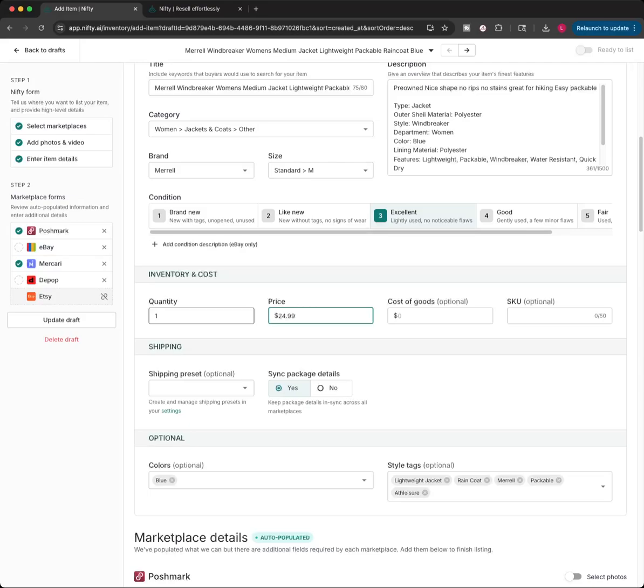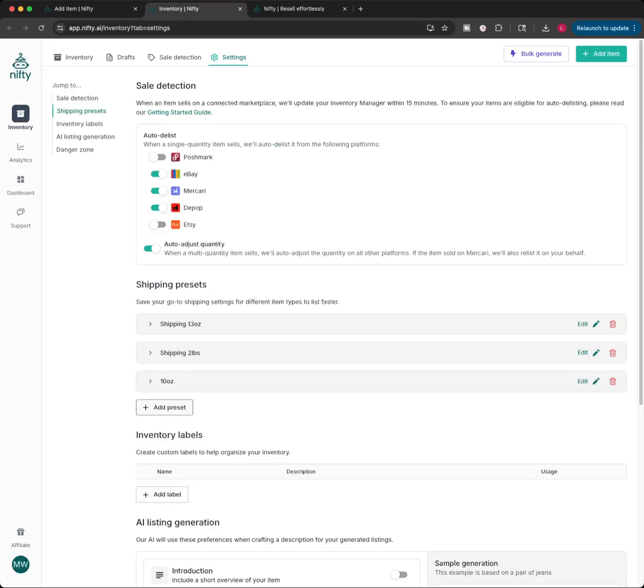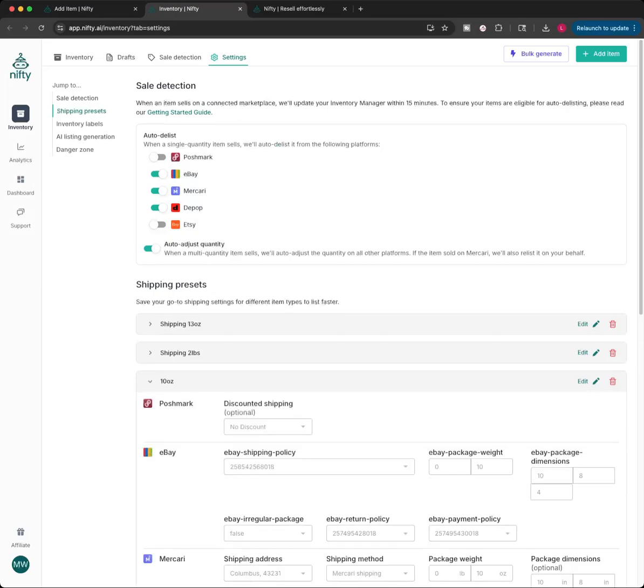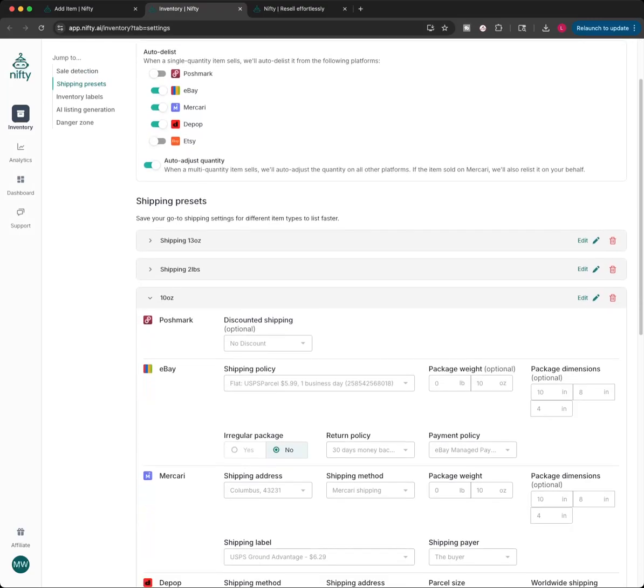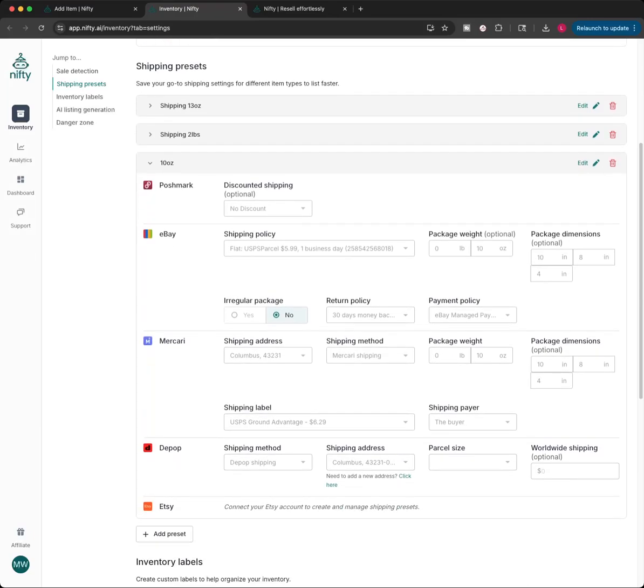And then we have this button here that says shipping presets. This is really important for the sites, every site but Poshmark, pretty much. This you fill out in settings. So, when you first set up Nifty AI, you can set up shipping presets. So, it'll always do, like, the same price. Like, I have flat shipping set up on eBay and also Depop. So, when I click on here, I can just say shipping is 10 ounces. This jacket's really lightweight. So, it's going to set up the shipping for me.